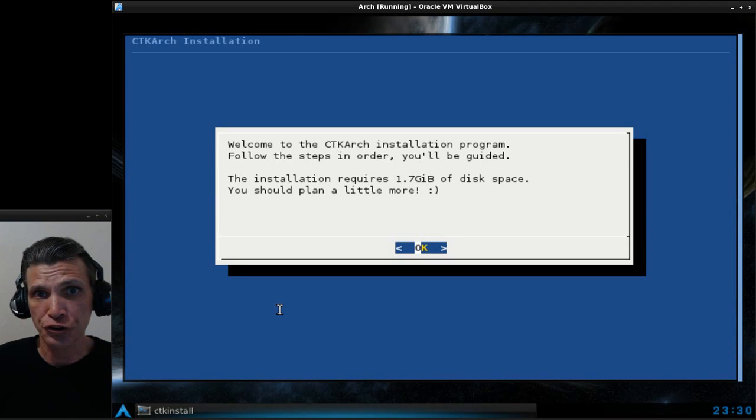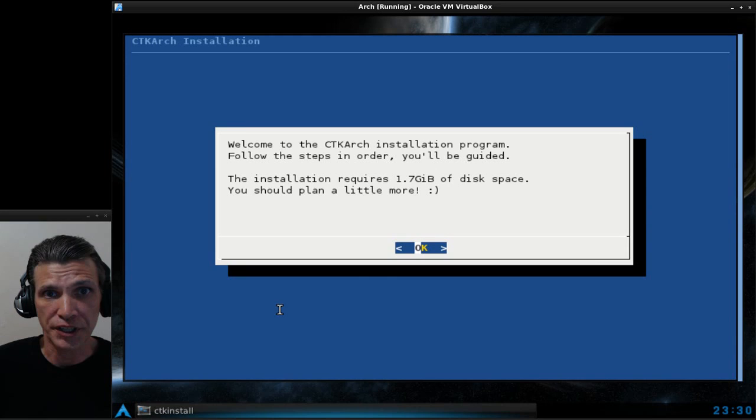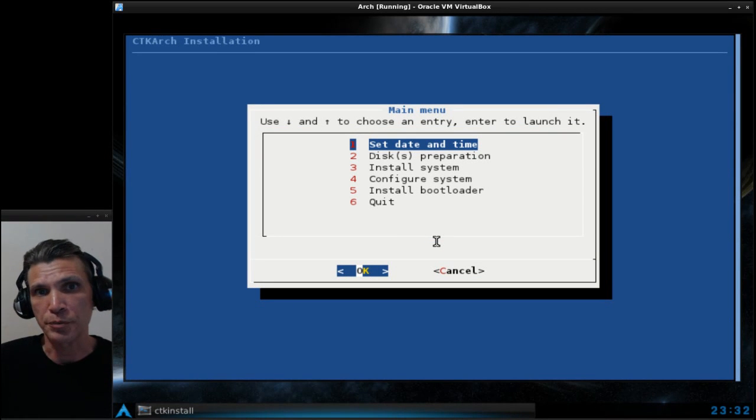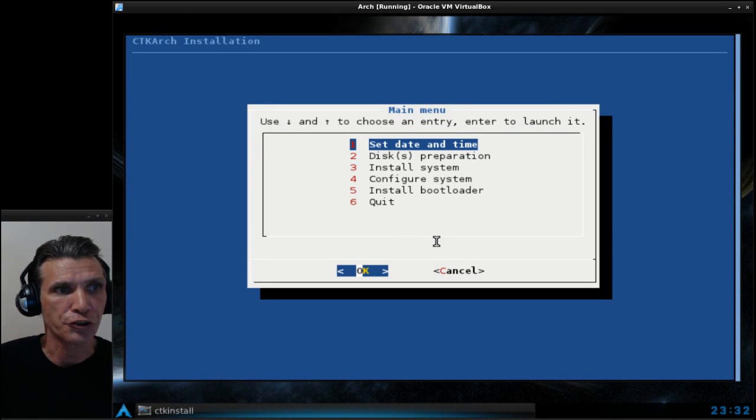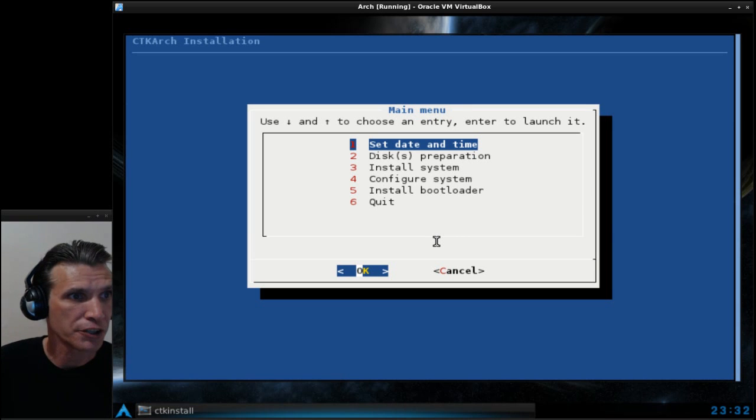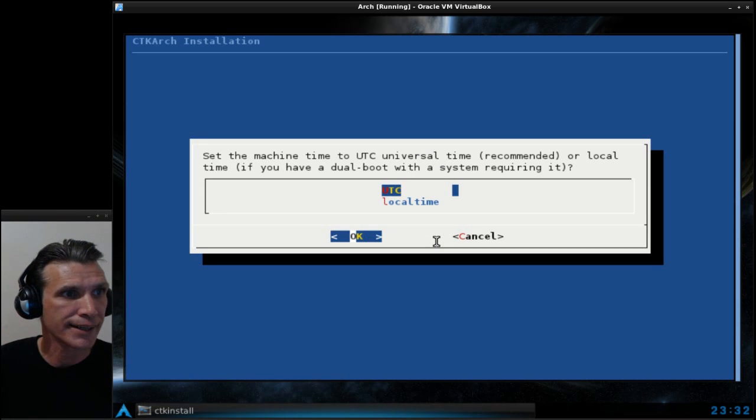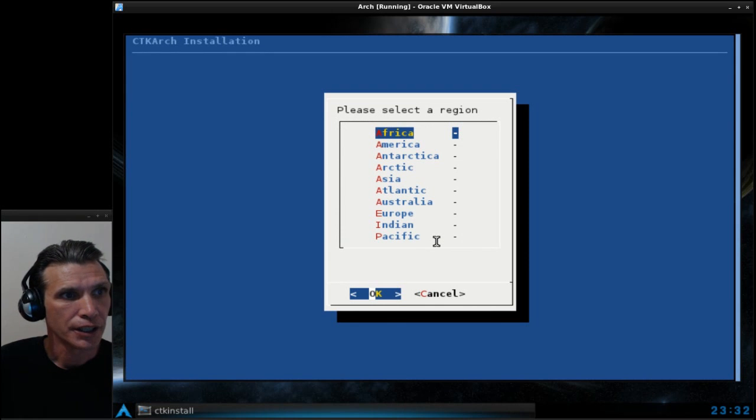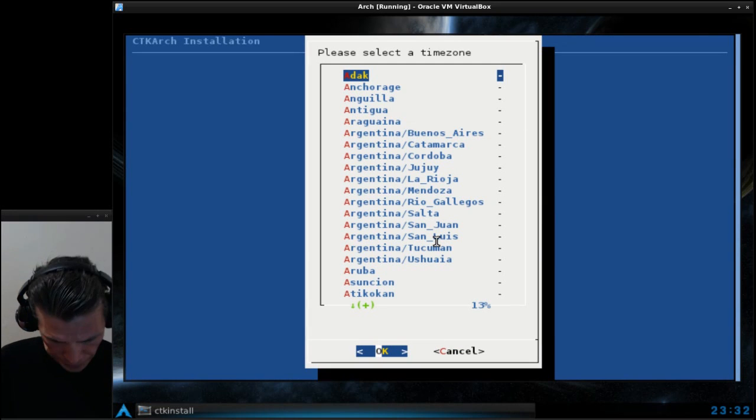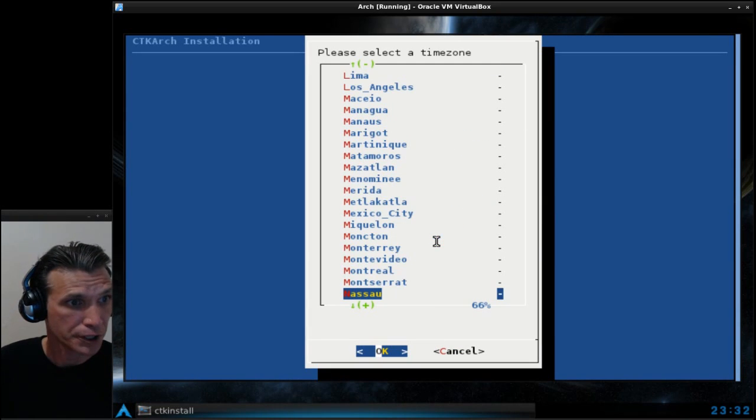An ncurses launcher will begin. This has pretty much a similar installation that Archbang has, so I'm just going to quickly run through this. We're going to set date and time UTC. I'm in America and then NY for New York.